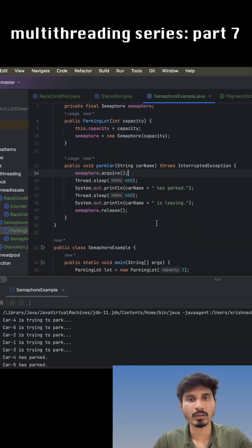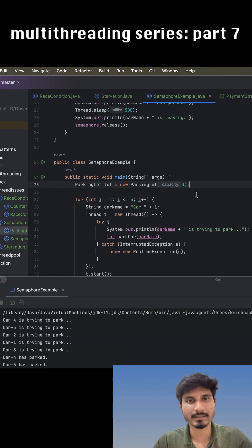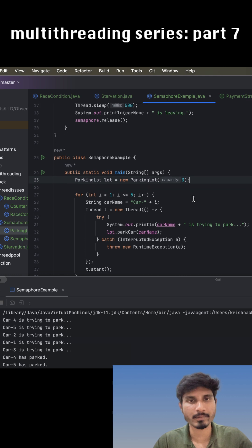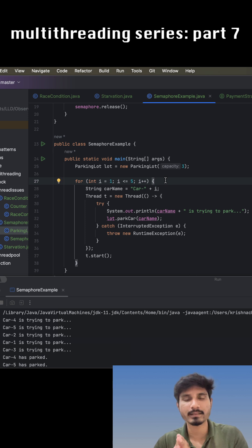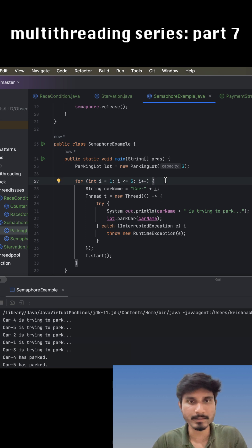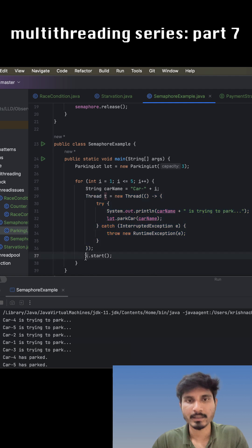Now, based on the capacity, initially we have a capacity of three, so three threads can enter the critical section simultaneously. We created a for loop where five cars are waiting to enter the critical section. We are running them in threads and we started the threads.